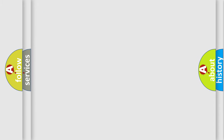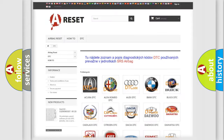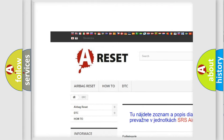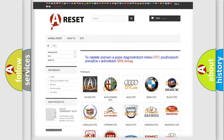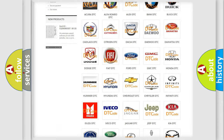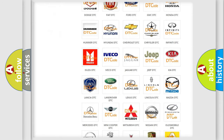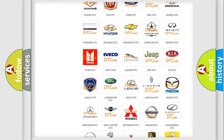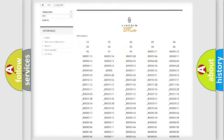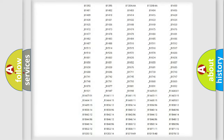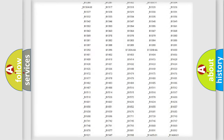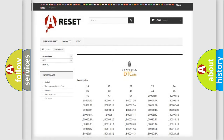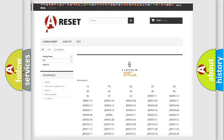Our website airbagreset.sk produces useful videos for you. You do not have to go through the OBD2 protocol anymore to know how to troubleshoot any car breakdown. You will find all the diagnostic codes that can be diagnosed for linked vehicles, along with many other useful things.